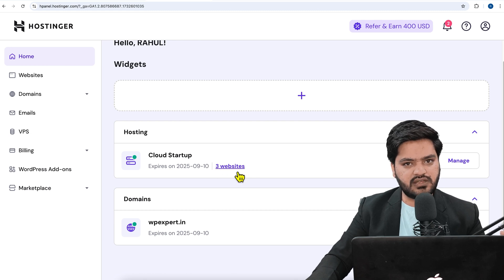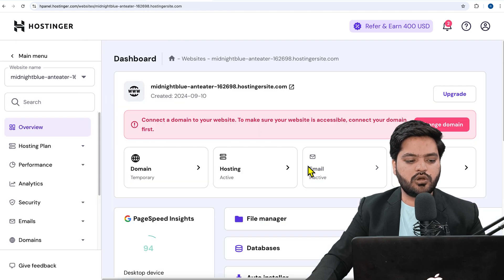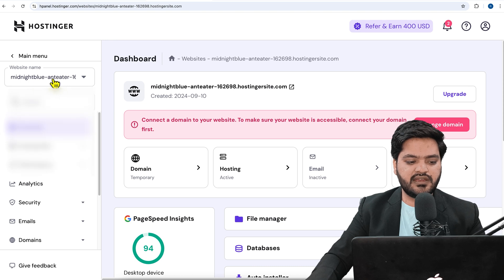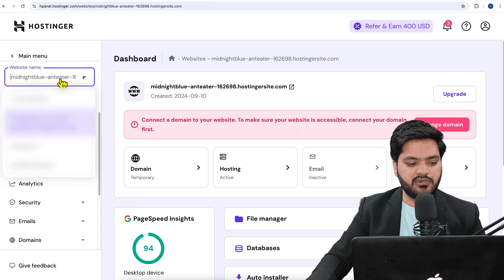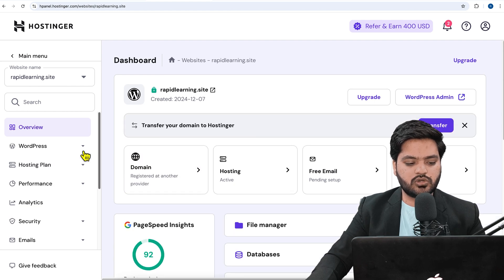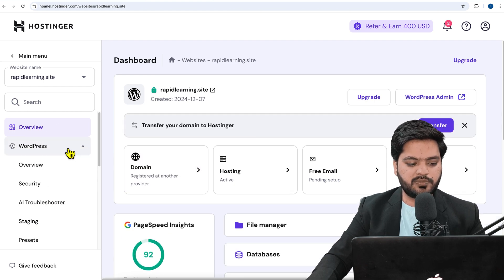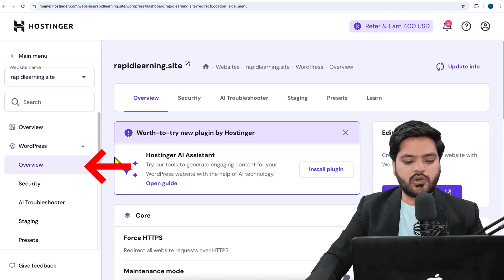For one of the websites I'll create a staging environment, so I'll click on the Manage option. Once I'm on my dashboard, from the left-hand side dropdown I'll select my domain name for which I need to create the staging environment. Then I need to scroll down to the WordPress option and click on Overview.